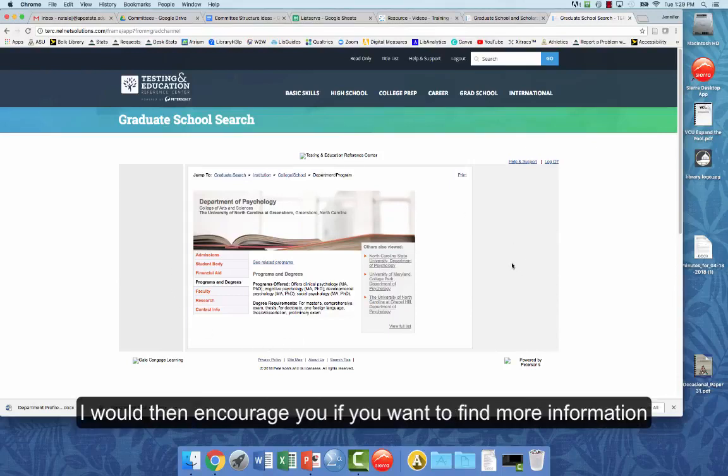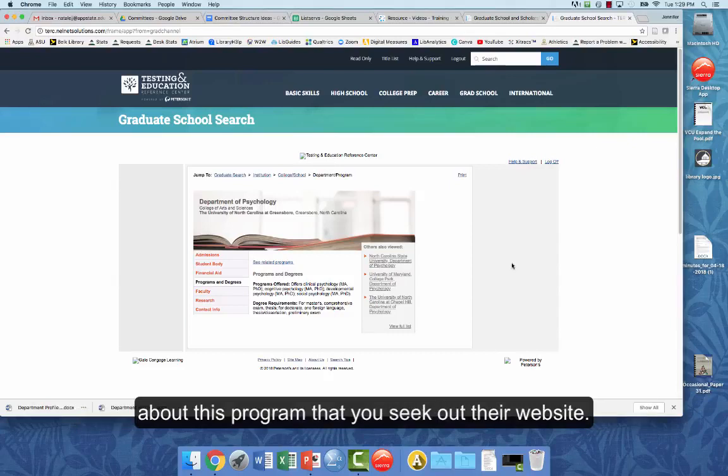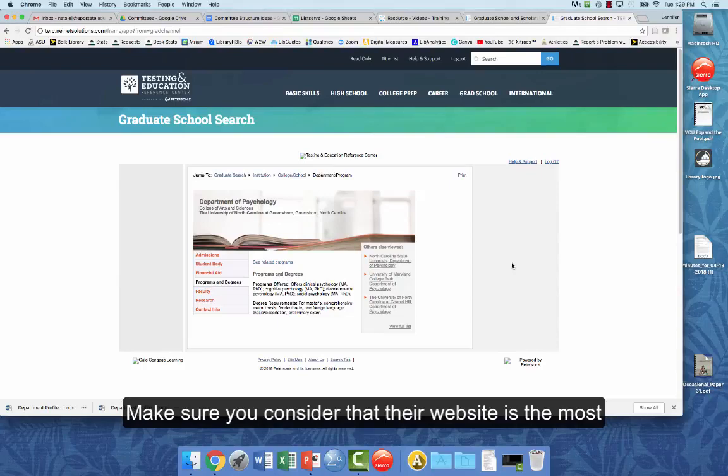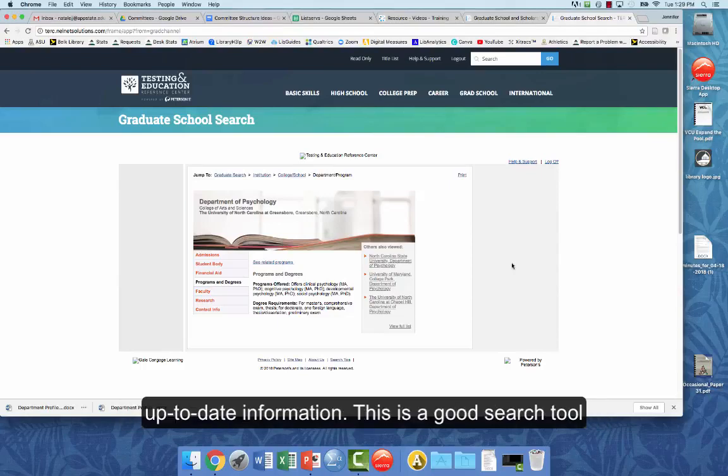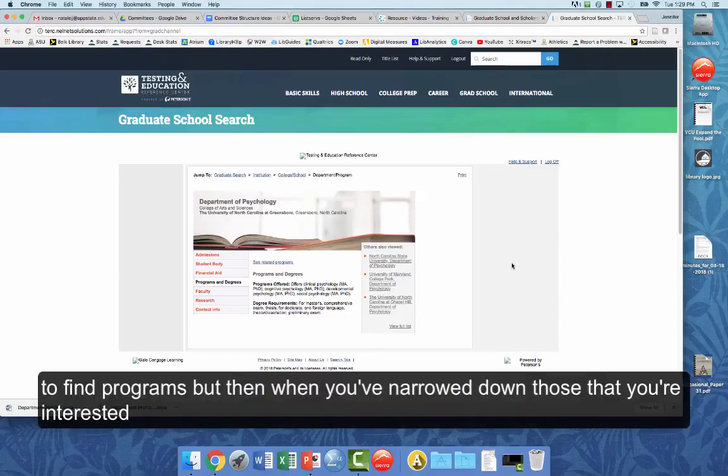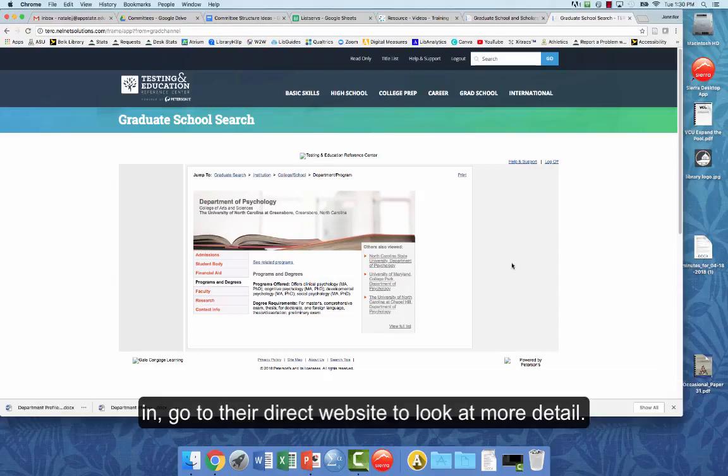I would then encourage you, if you want to find more information about this program, that you seek out their website. And make sure you consider that their website is the most up-to-date information. So this is a good search tool in order to find programs. But then when you've narrowed down those that you're interested in, go to their direct websites to look at more detail.